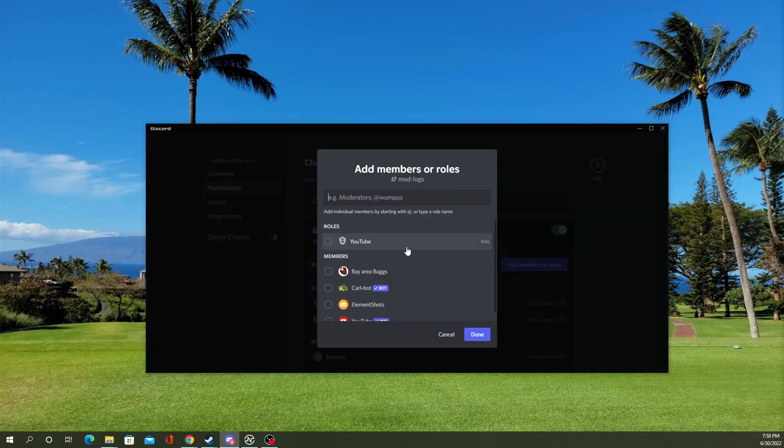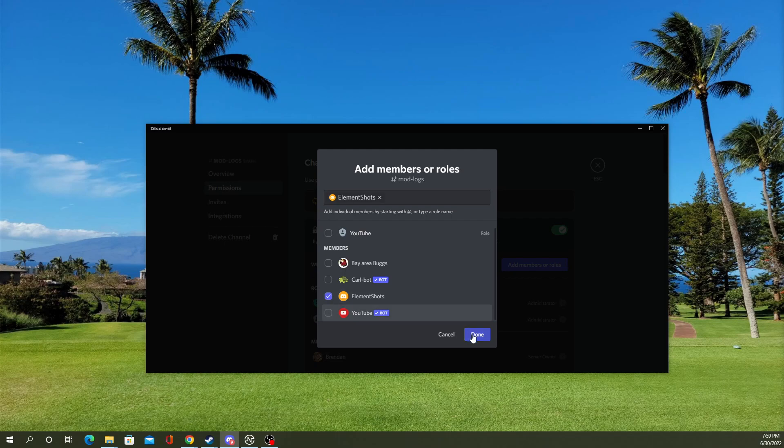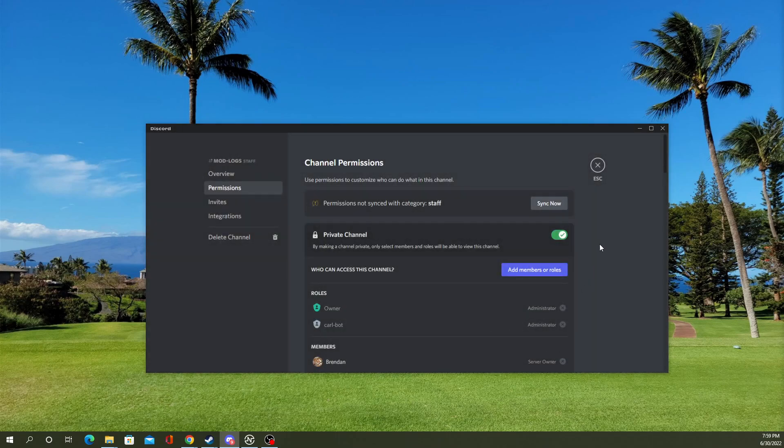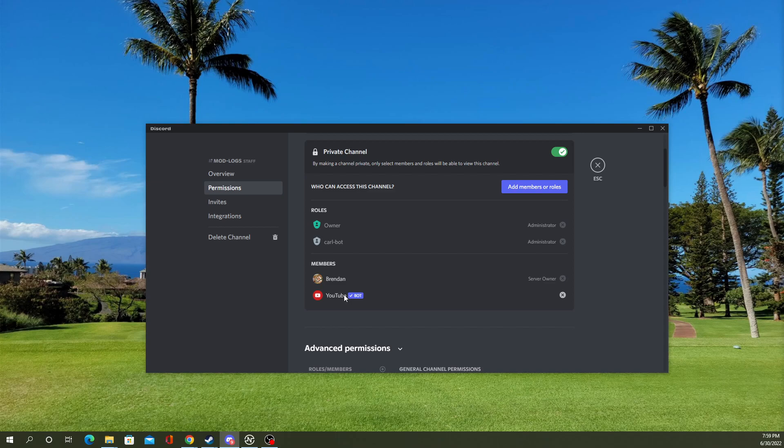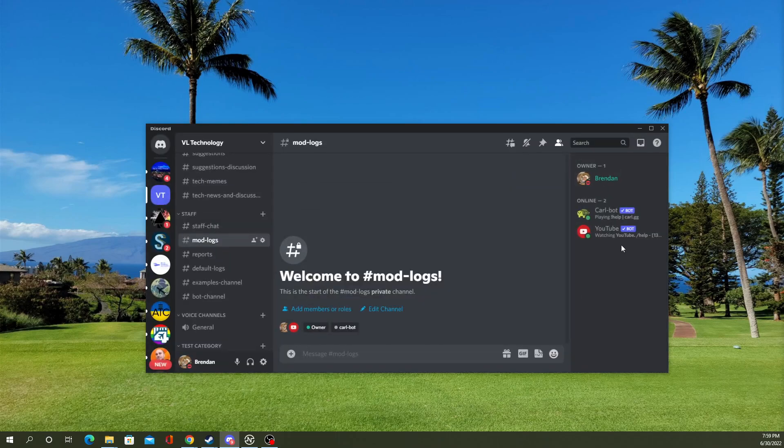Now, you can add specific roles here, or you can add users specifically. As you can see, the bot now shows up there. You can see it's right there.